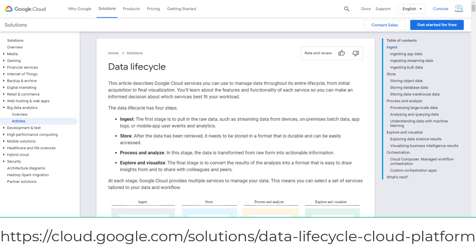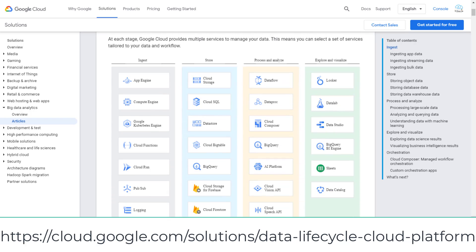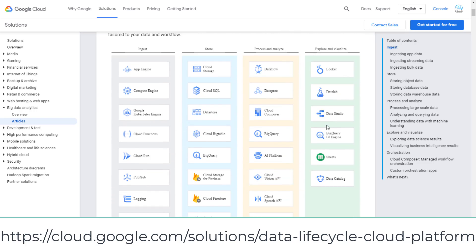Google Cloud provides a 4-step data lifecycle. Both certification exams will test your understanding of these 4 steps and choosing the right cloud service in different user scenarios.